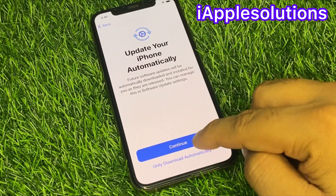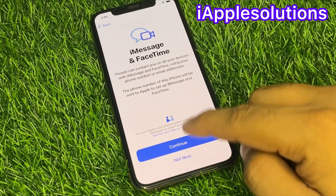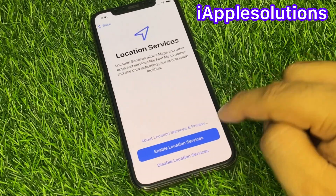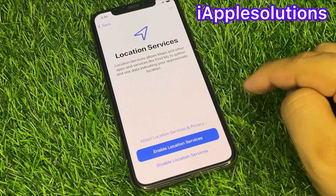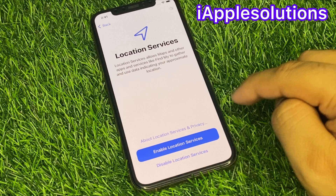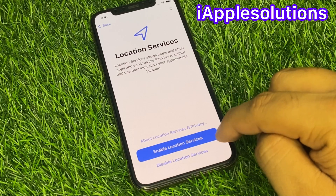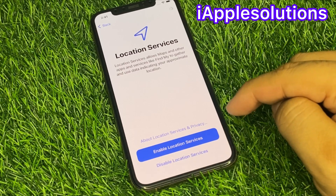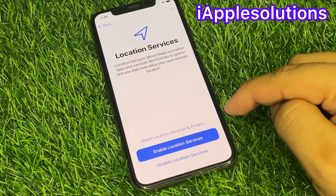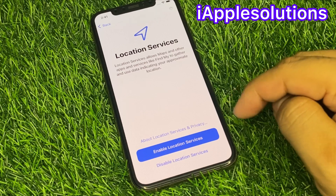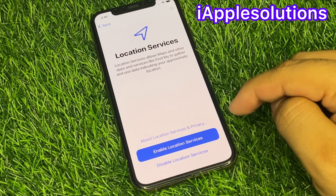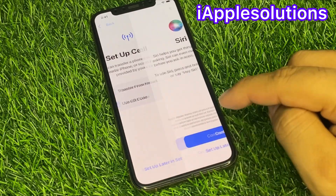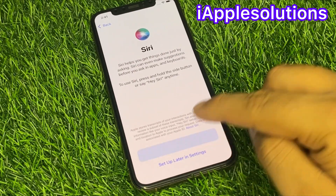iMessage and FaceTime — you can see appears on screen — iMessage and FaceTime, continue. Location services: enable and continue. You can see appears on screen — spinning, it will take five to ten seconds. Wait — activate your iPhone automatically. You can see: set up later in settings, continue.